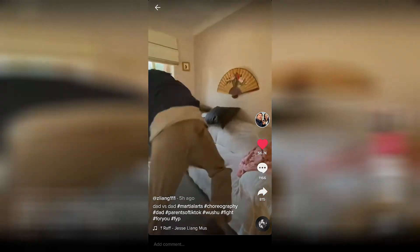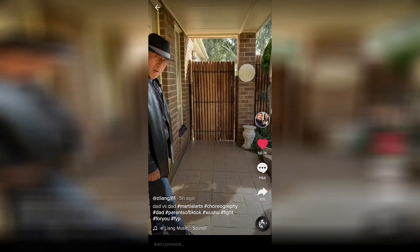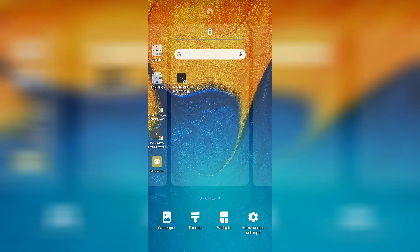Once you have the video downloaded, go ahead and back out of TikTok, then press and hold on your home screen. That will bring up a page that looks like this. Down at the bottom left-hand side of the screen, you can see a little icon that says 'Wallpaper.'